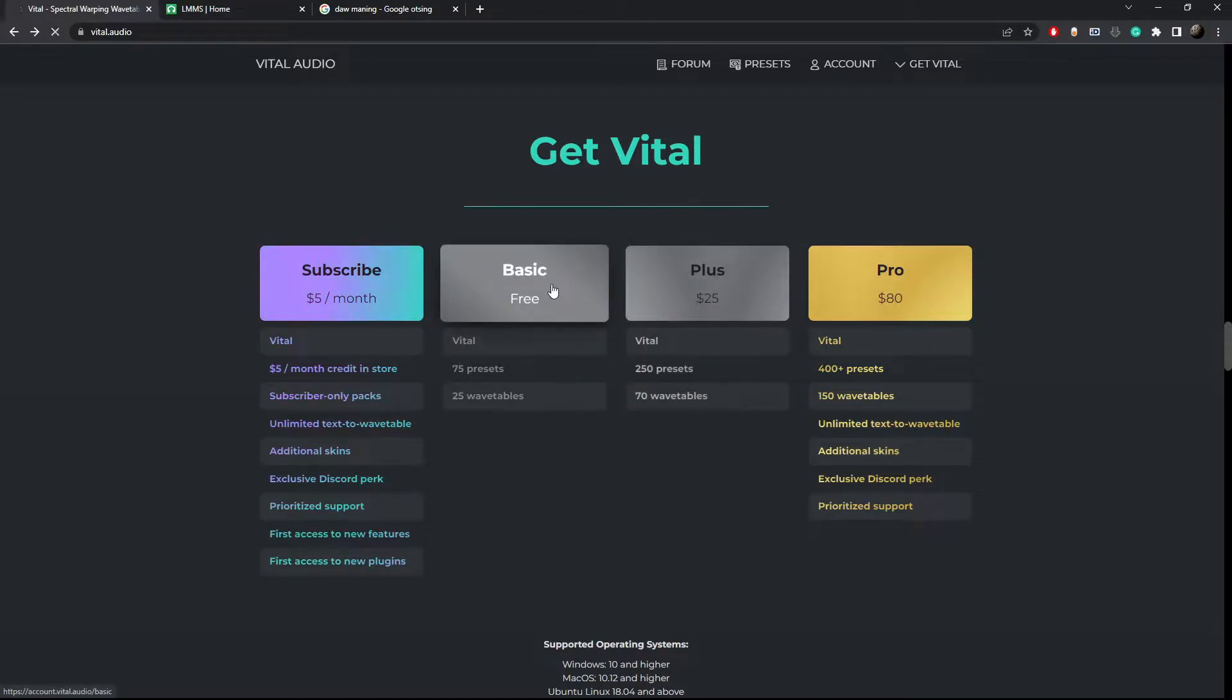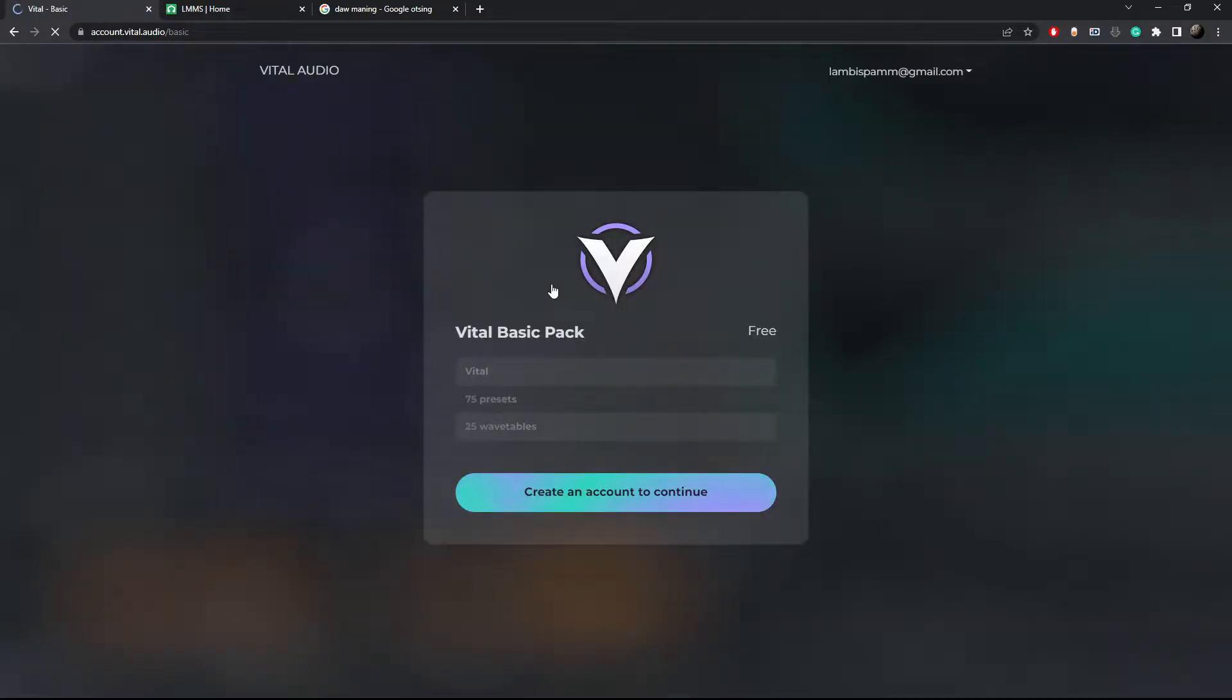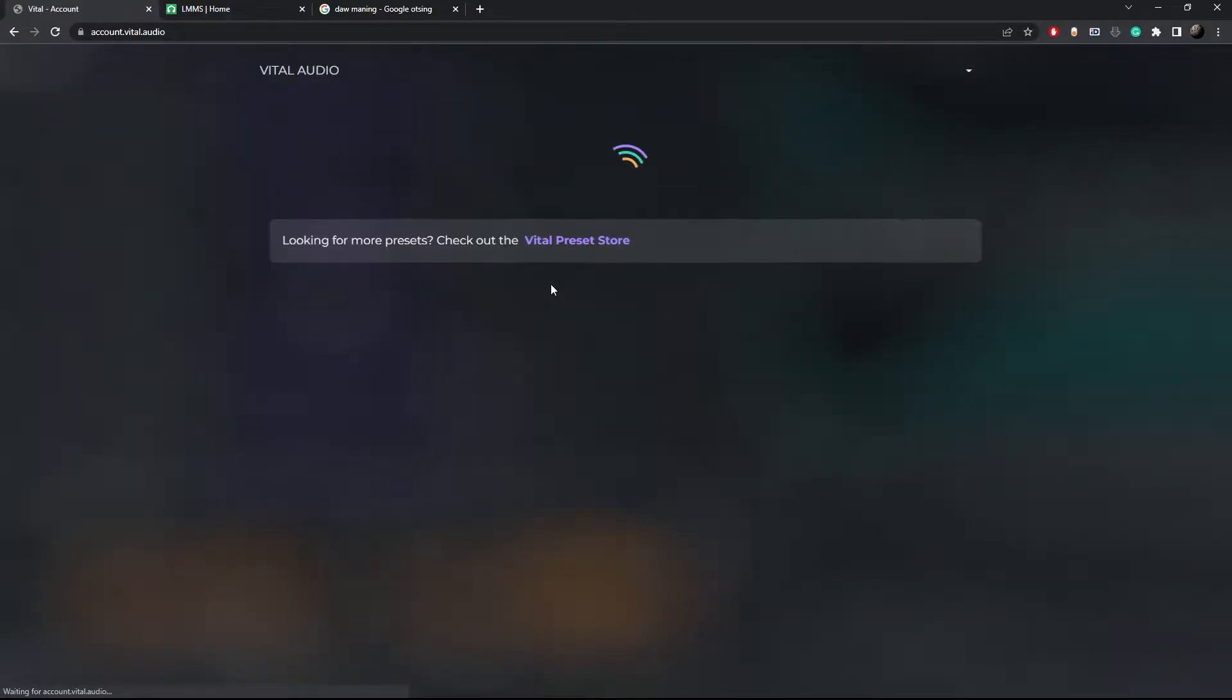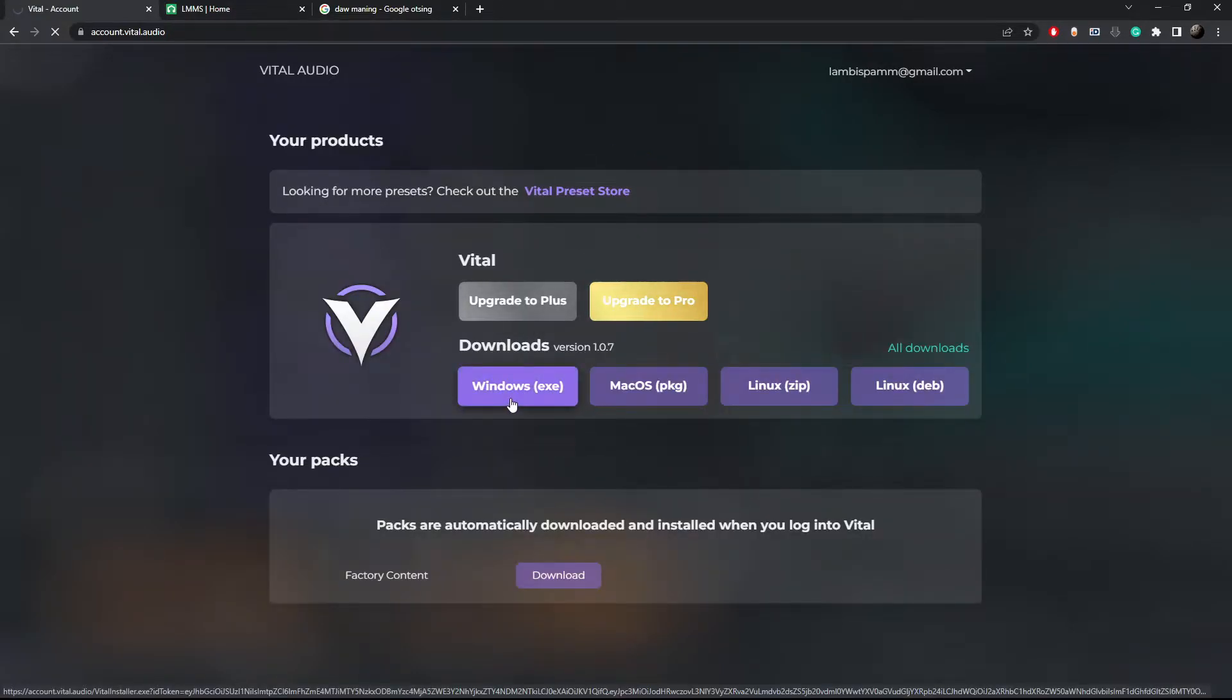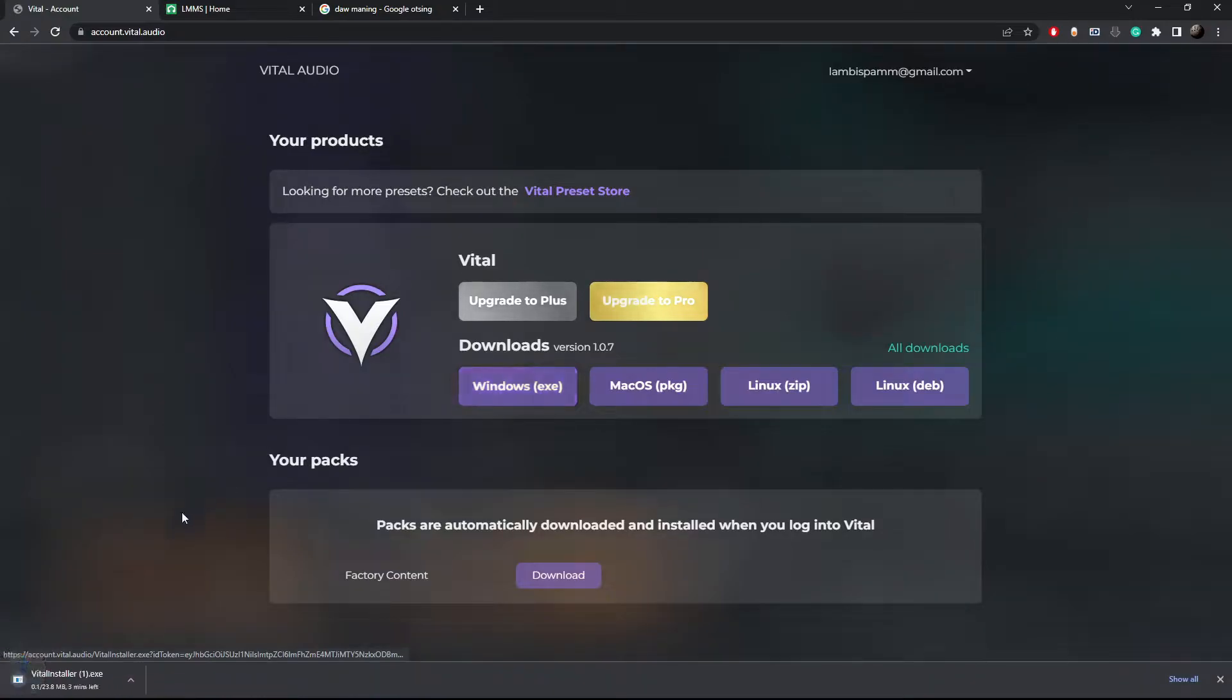Essentially the only limitation is the number of pre-made templates and wavetables, but I can assure you that it's more than enough to make any kind of sound effects.